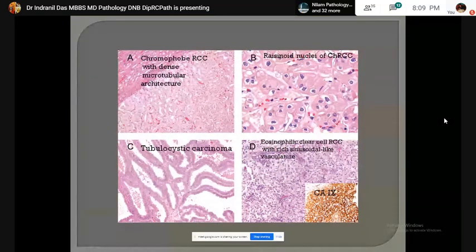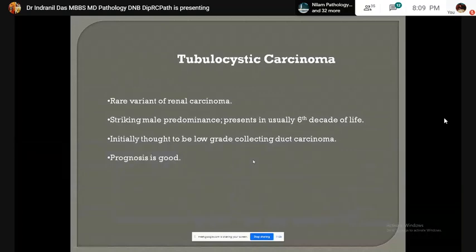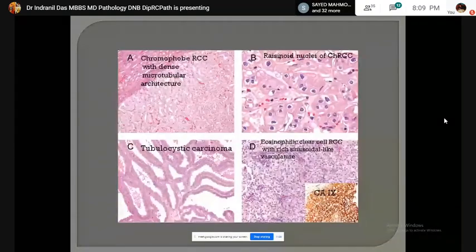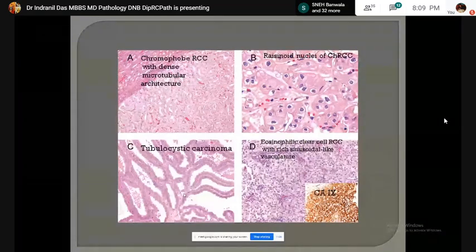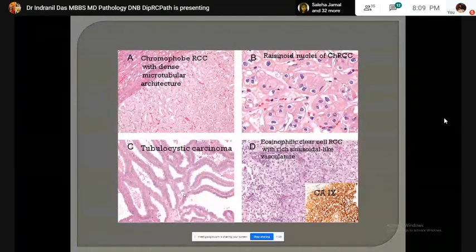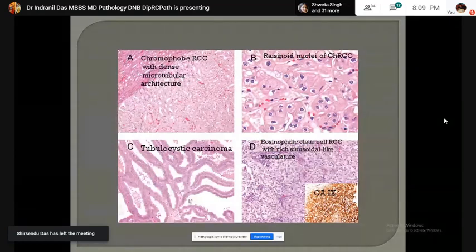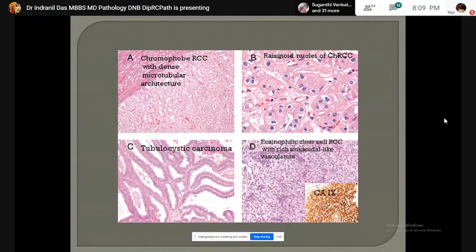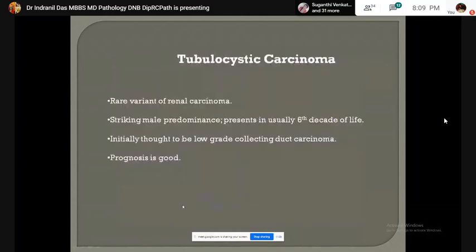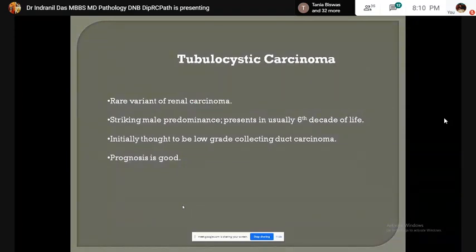Tubulocystic carcinoma is a rarer variant of carcinoma which shows striking male predominance. It presents in older people and prognosis is very good. Microscopically, they show tightly packed tubules and cysts separated by thin fibrovascular septa. The cells are cuboidal to columnar with abundant eosinophilic cytoplasm. Large nuclei and prominent nucleoli are seen. Use of Fuhrman grading in this tumor is also controversial.